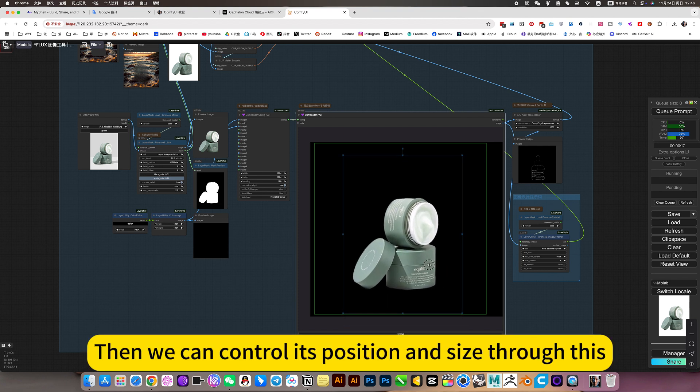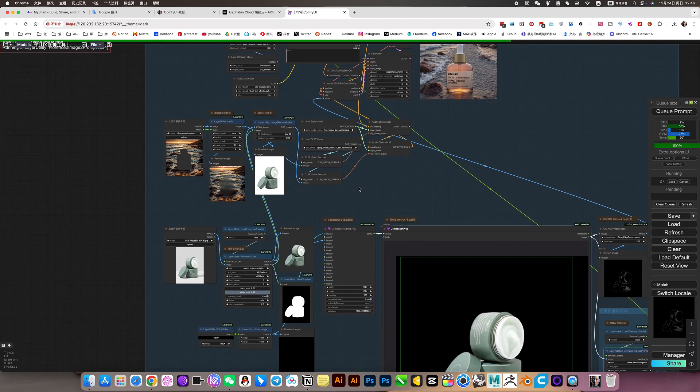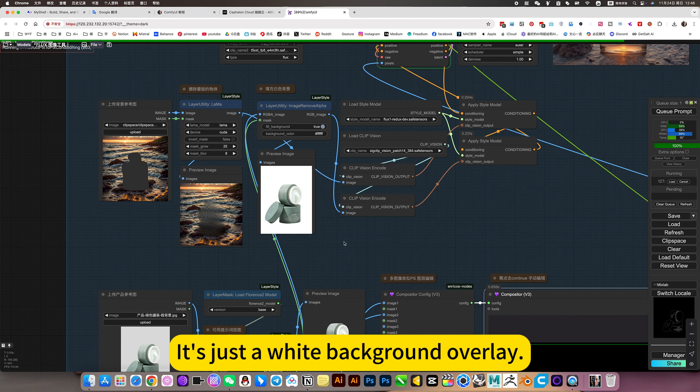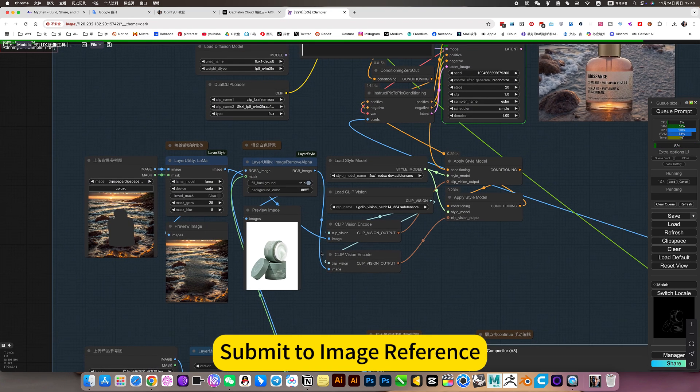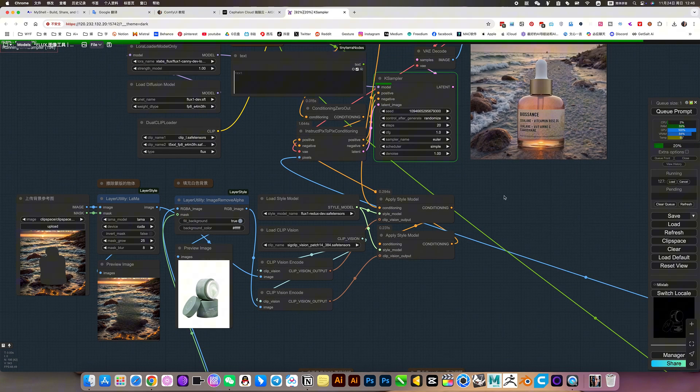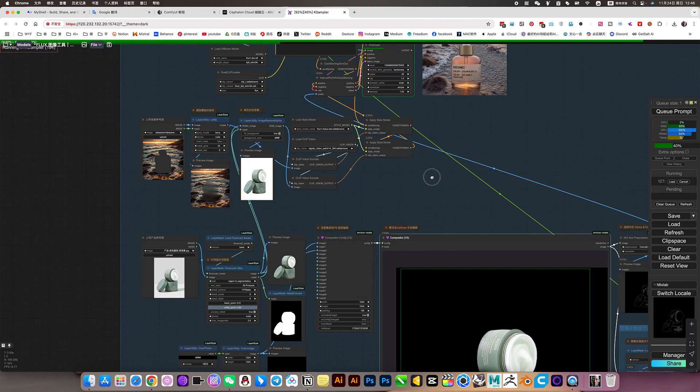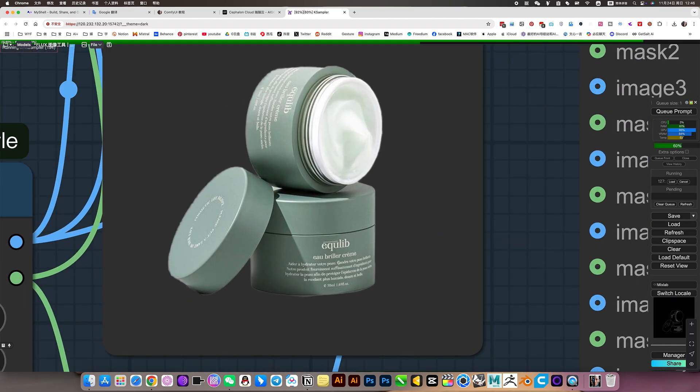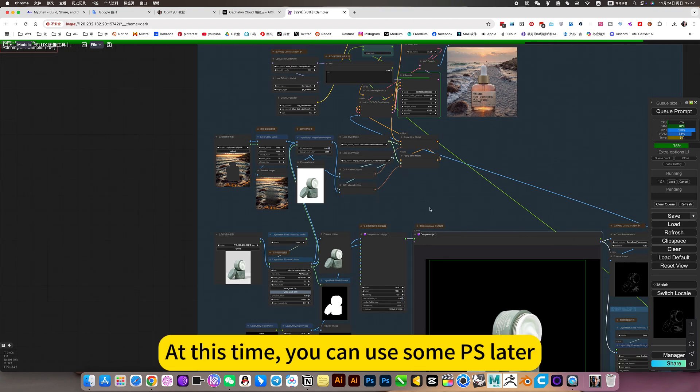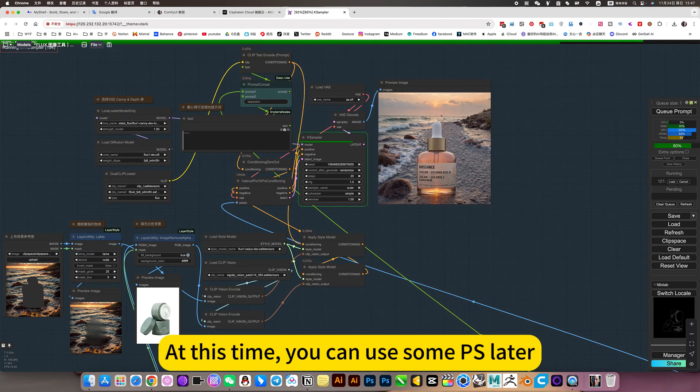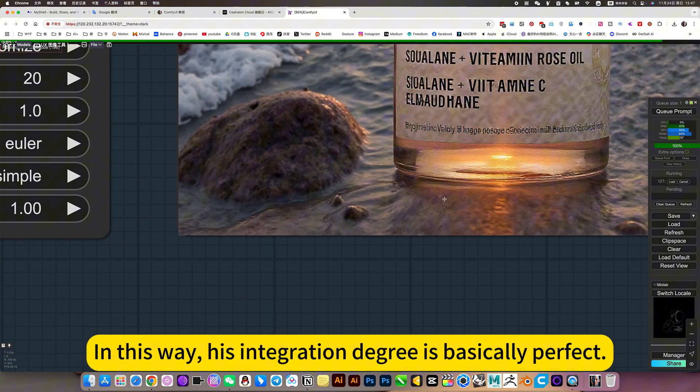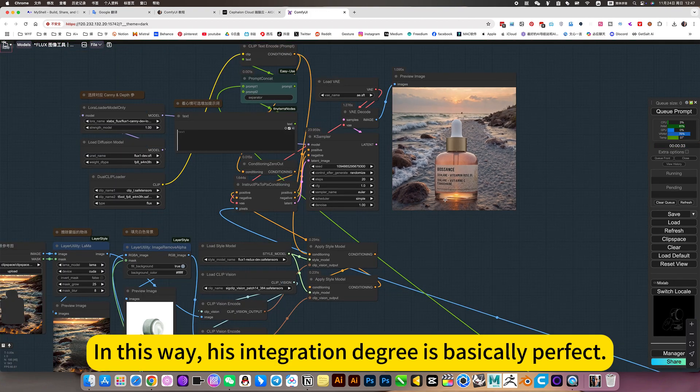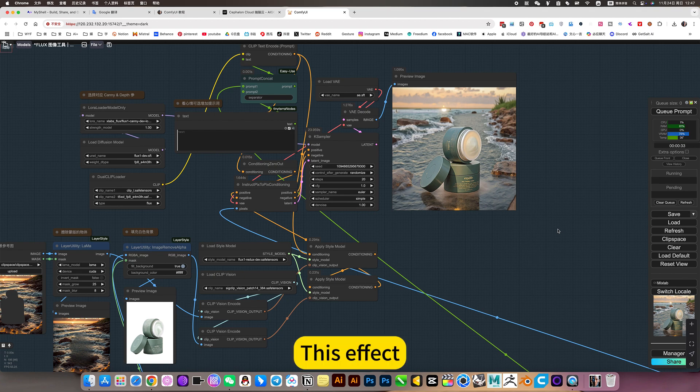Then we can control its position and size through this. The following, it's just a white background overlay. Submit image reference. Finally, you can reach the effect we need. Product background change. Of course he can't reach 100% reference to details. At this time, you can use some PS later. In this way, his integration degree is basically perfect. This effect.